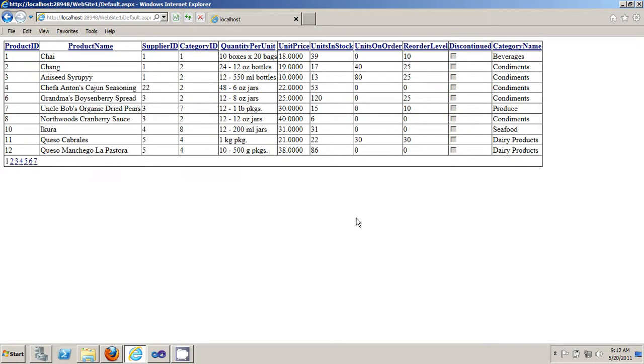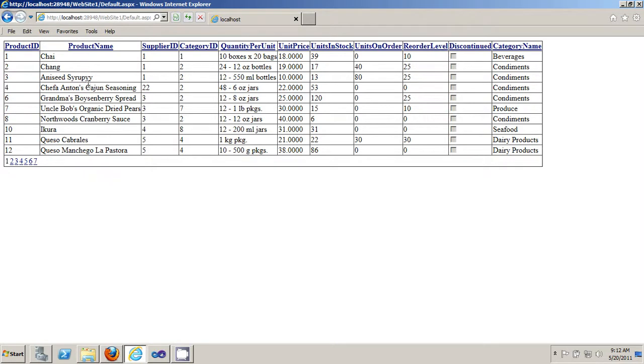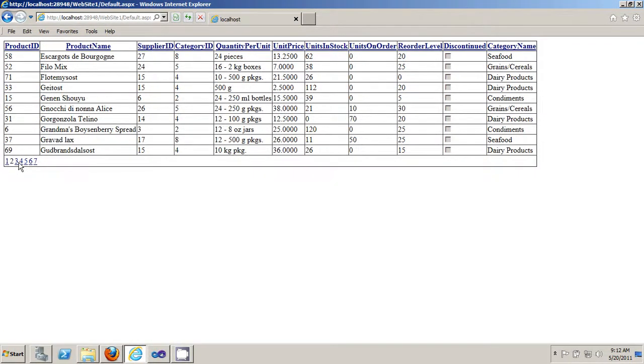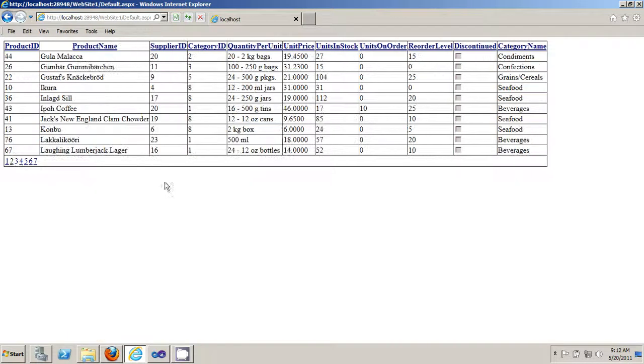There you go. And you have pagination and sorting.